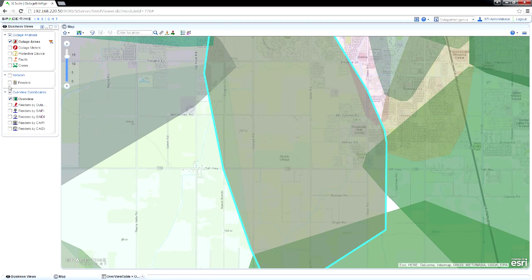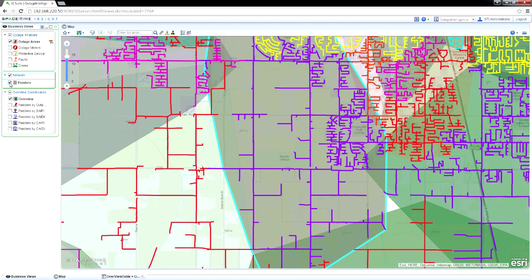Double-click an outage in the table to jump to that outage on the map. The outage that you clicked is highlighted. Turn on Feeders on the map to see which feeders serve the area with the outage.